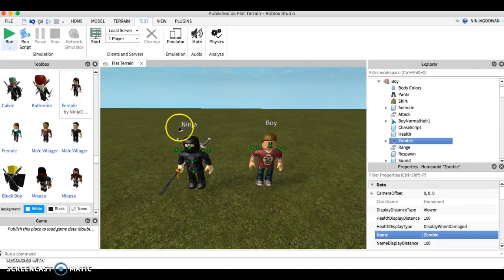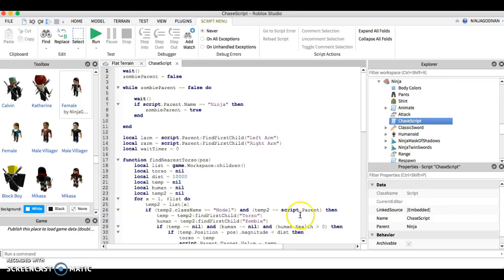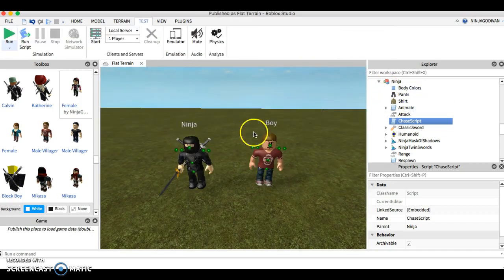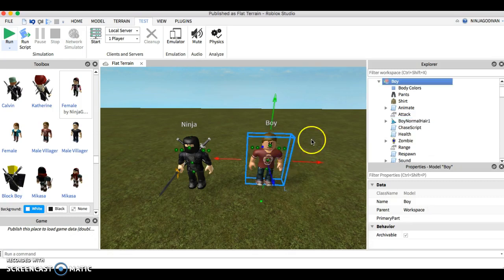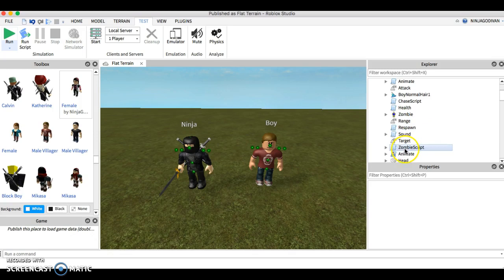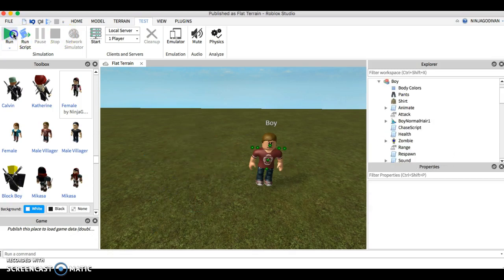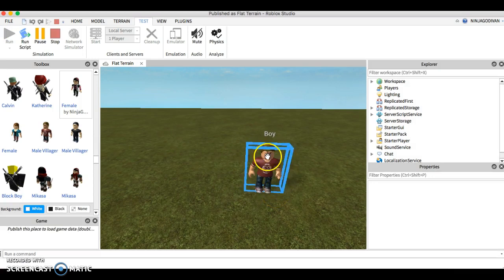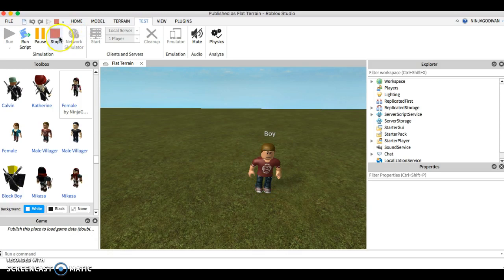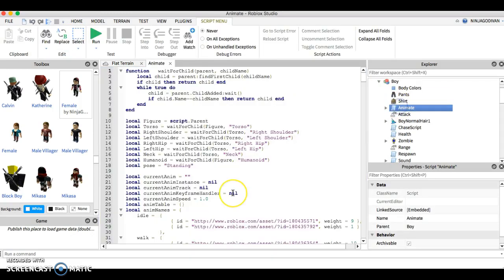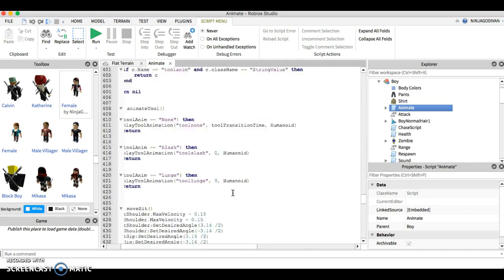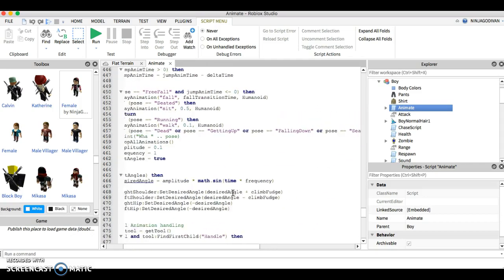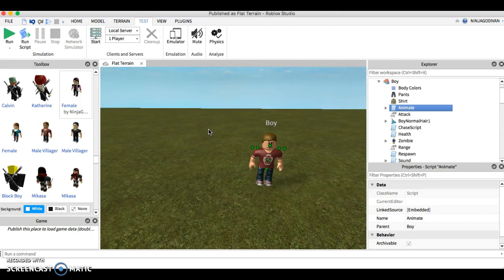It will find anyone whose name is zombie. If I go on ninja's chase script and you change this to zombie, you will have to modify animate, chase script, and zombie script. Because this one is not going to move. His name is humanoid, you got to change everything to zombie. But I don't want to go off topic.